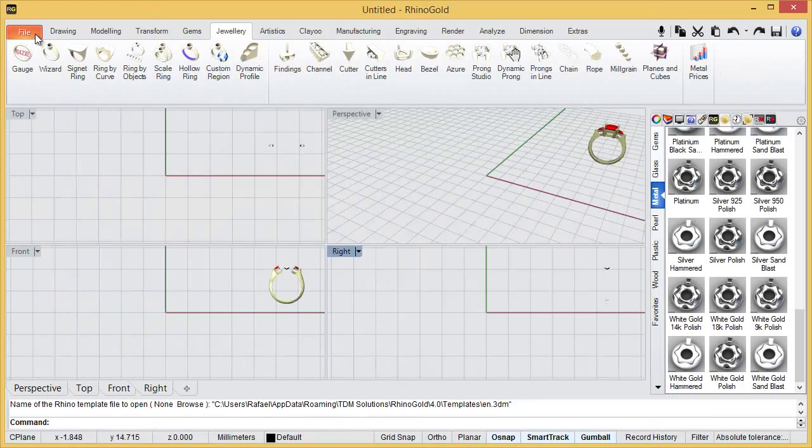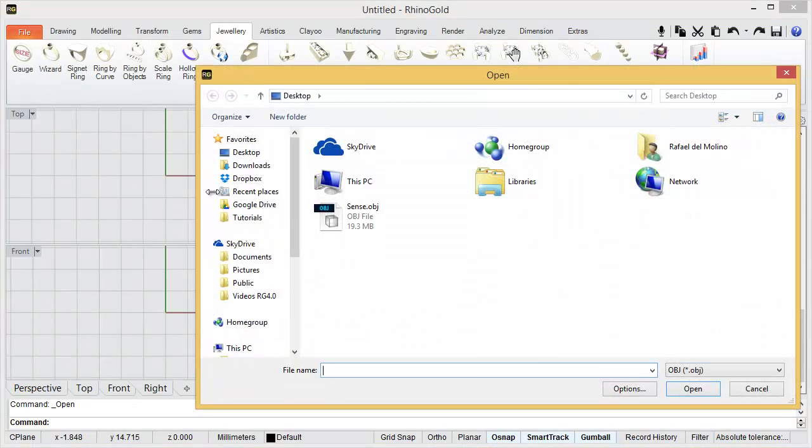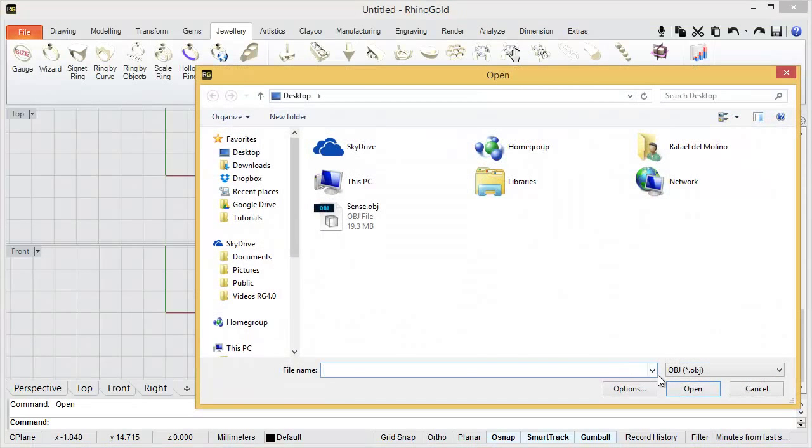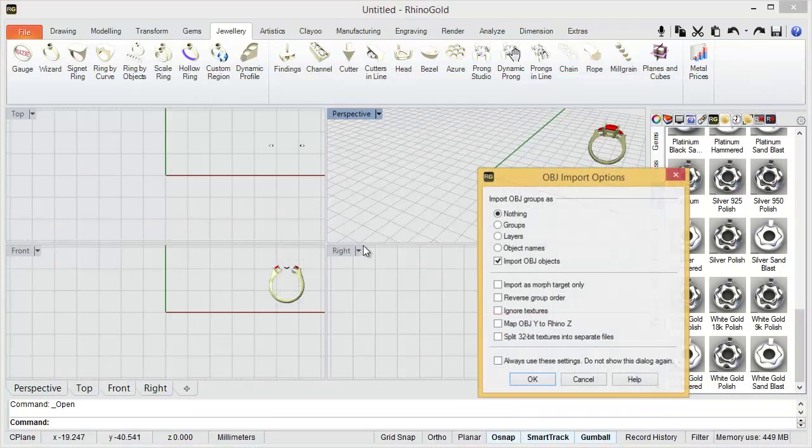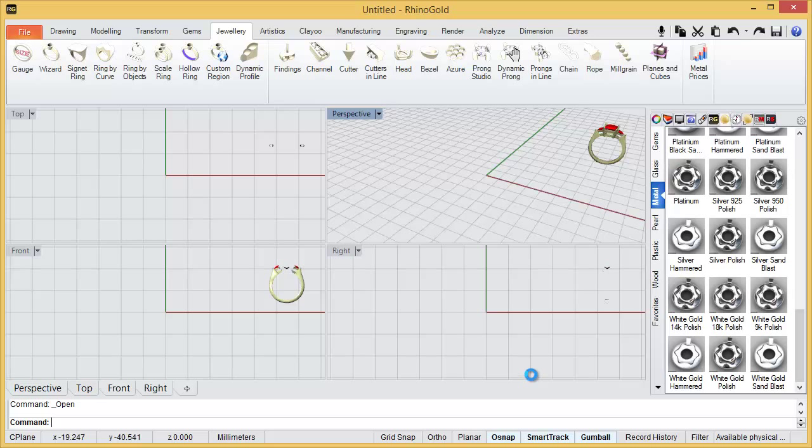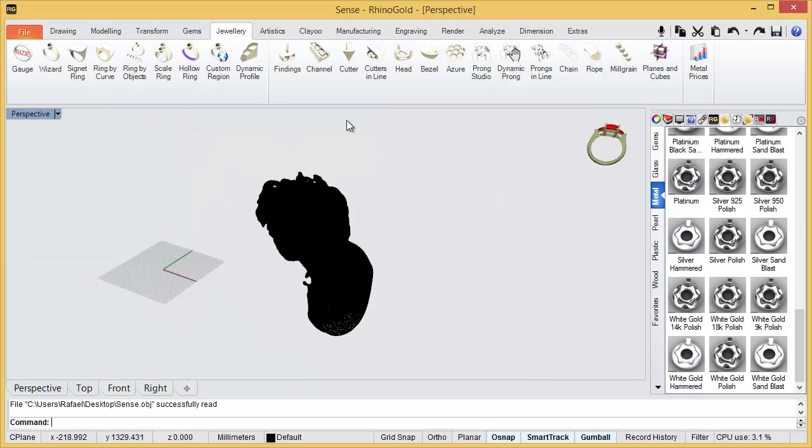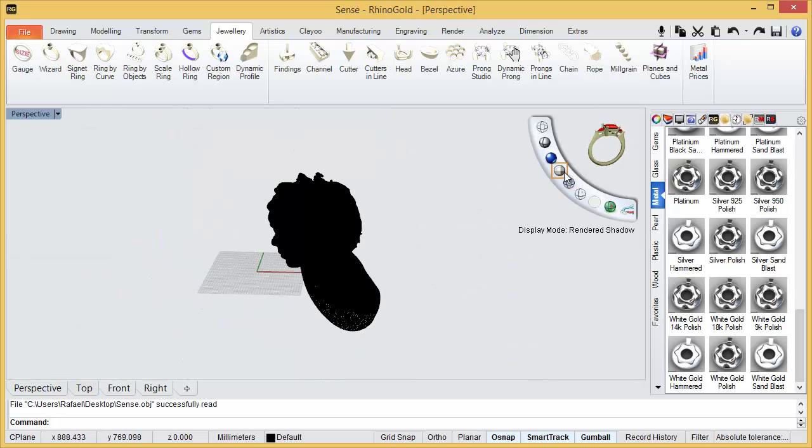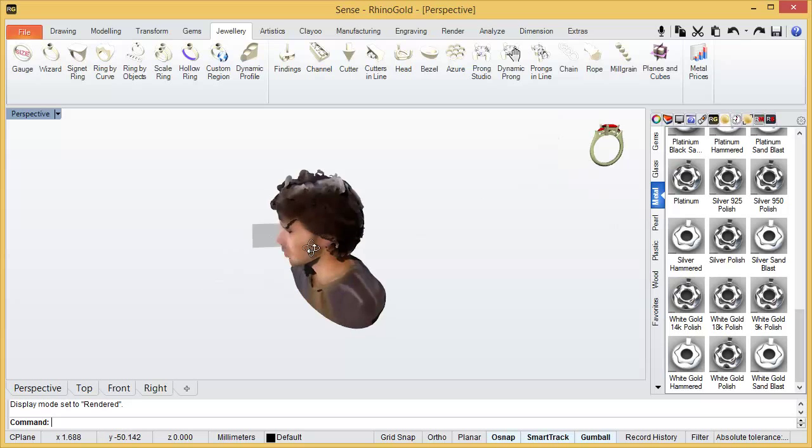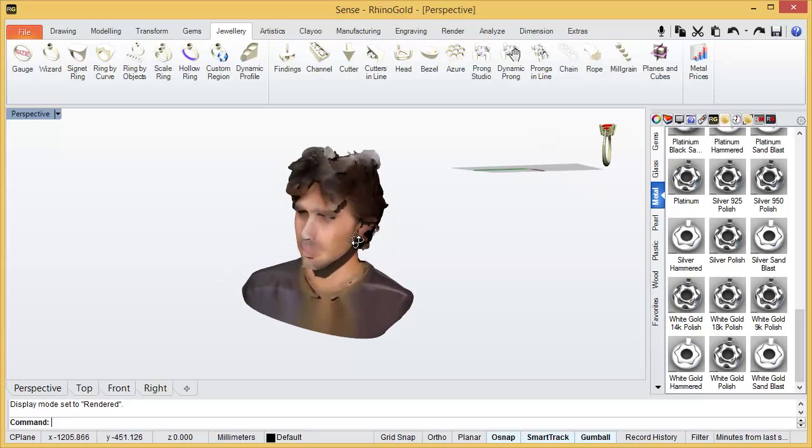Now, inside Rhinogold we will import this file. Rhinogold sends OBJ, in the scanner you can export STL, which is exactly the same, but the OBJ you can get the colors. Then here we have Guillermo.